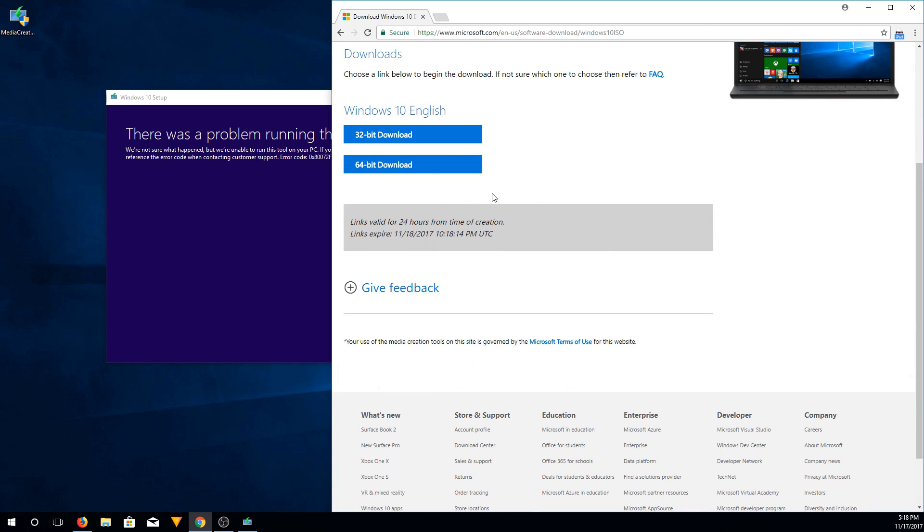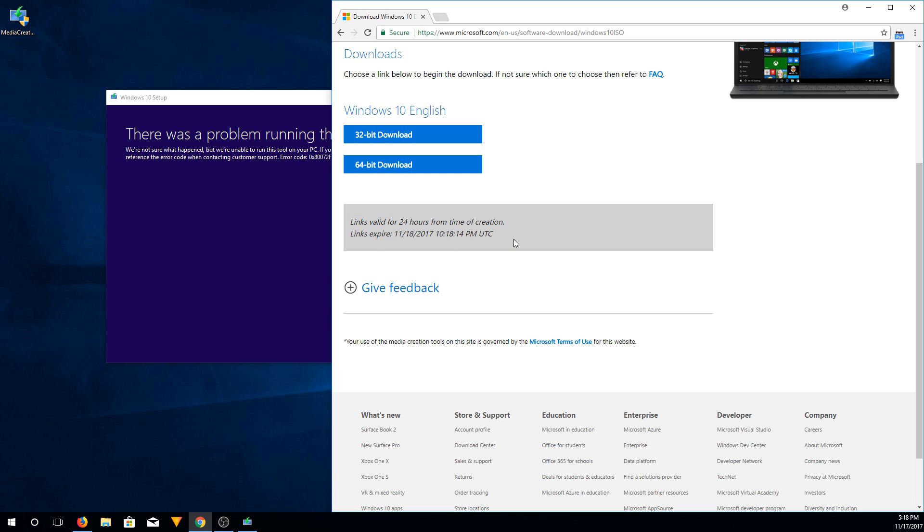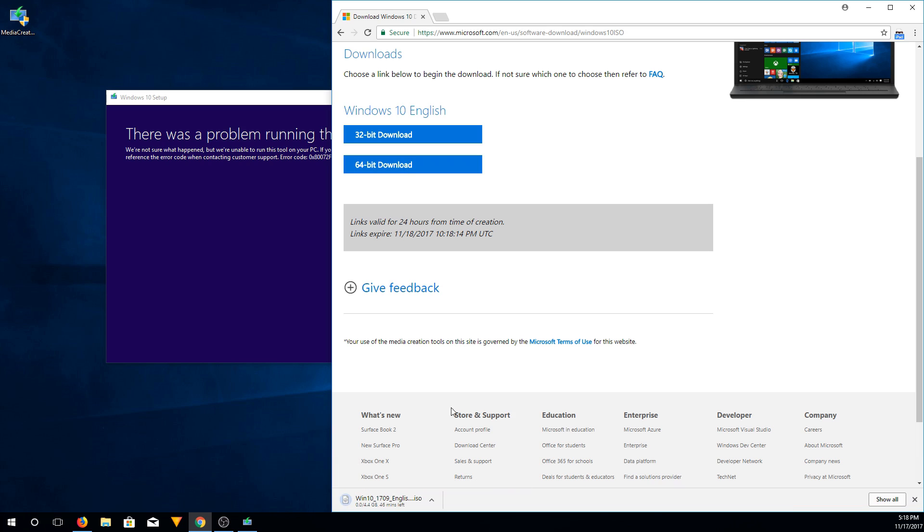So you'll be presented with a page. The links are actually time sensitive for some reason. But you'll have to download the version you want. I would strongly recommend downloading a 64-bit version now. So we're going to click download and you can see down here that the ISO is downloading. It is version 1709 now.